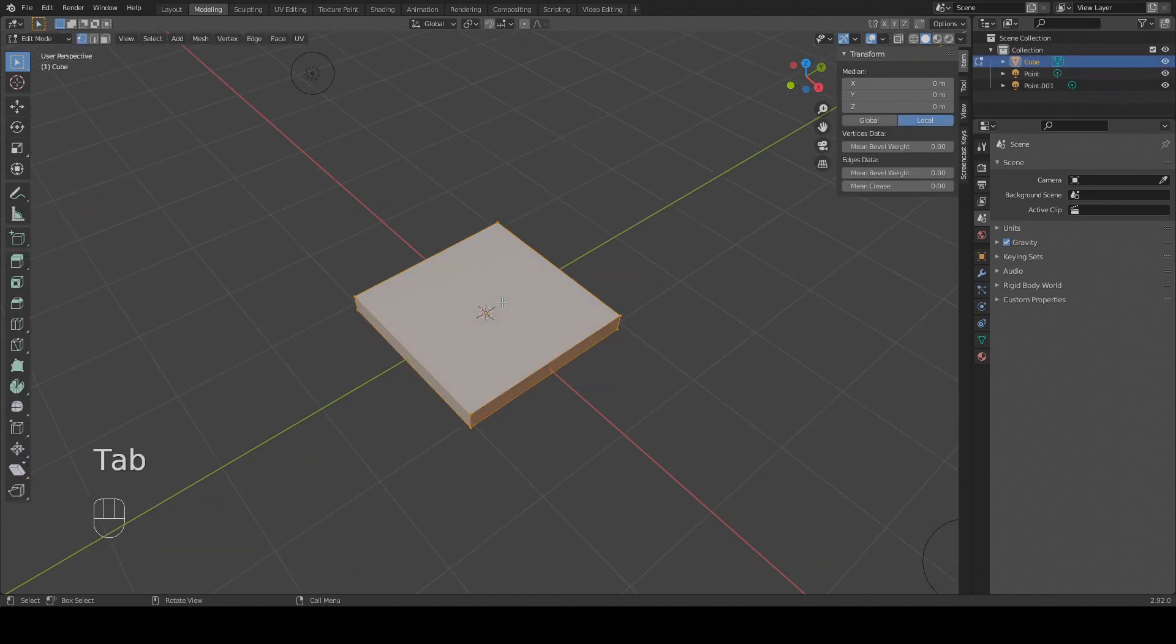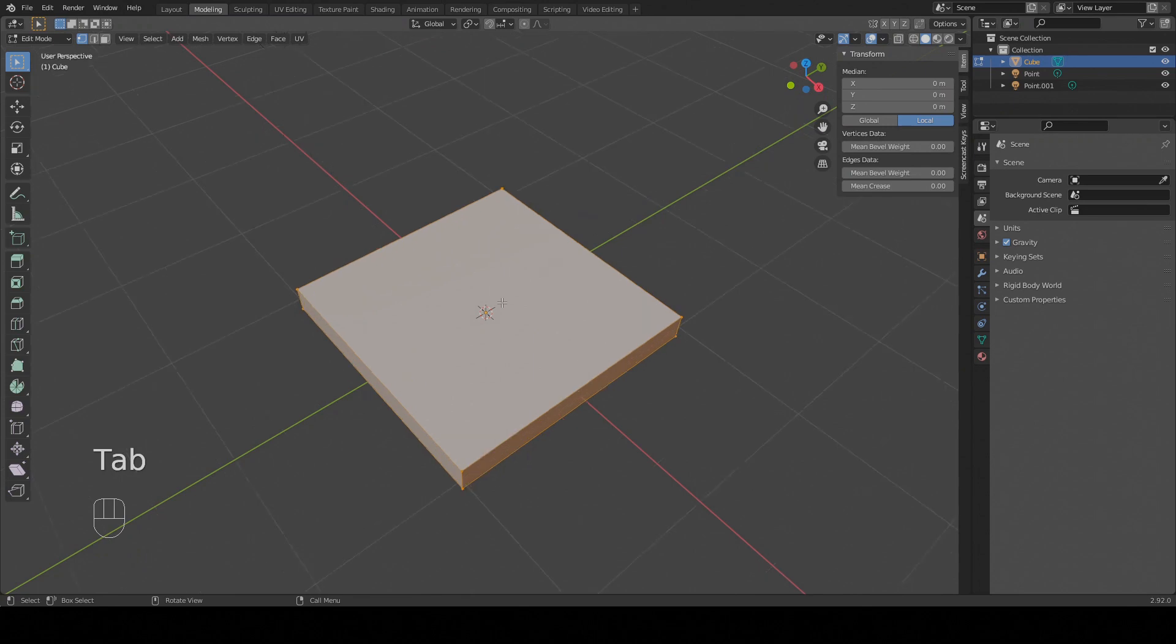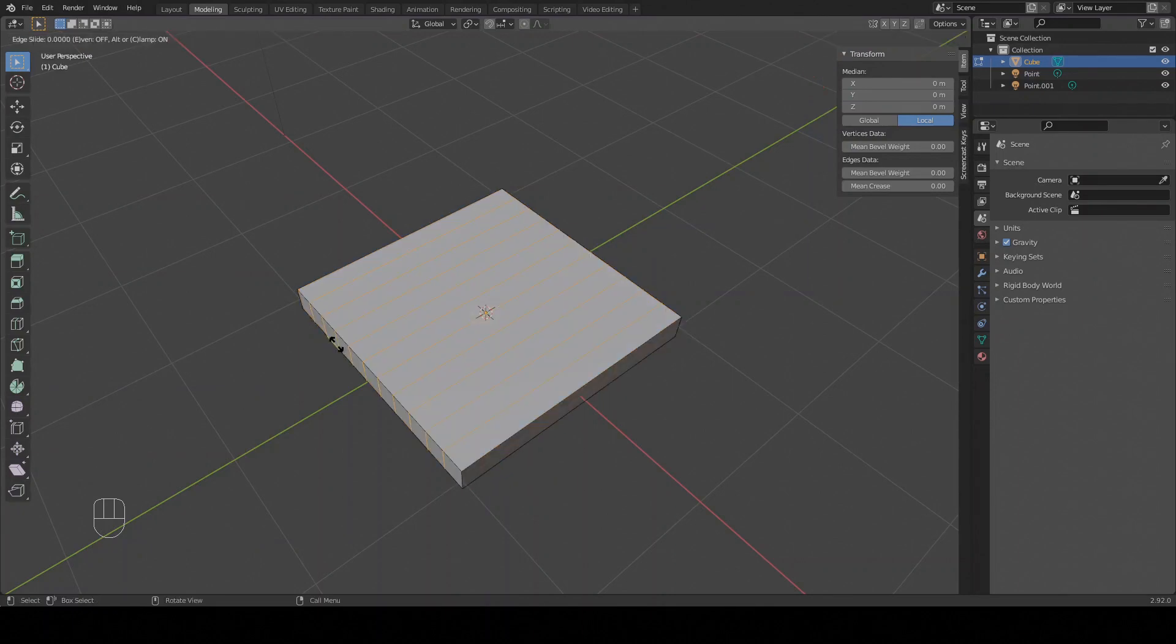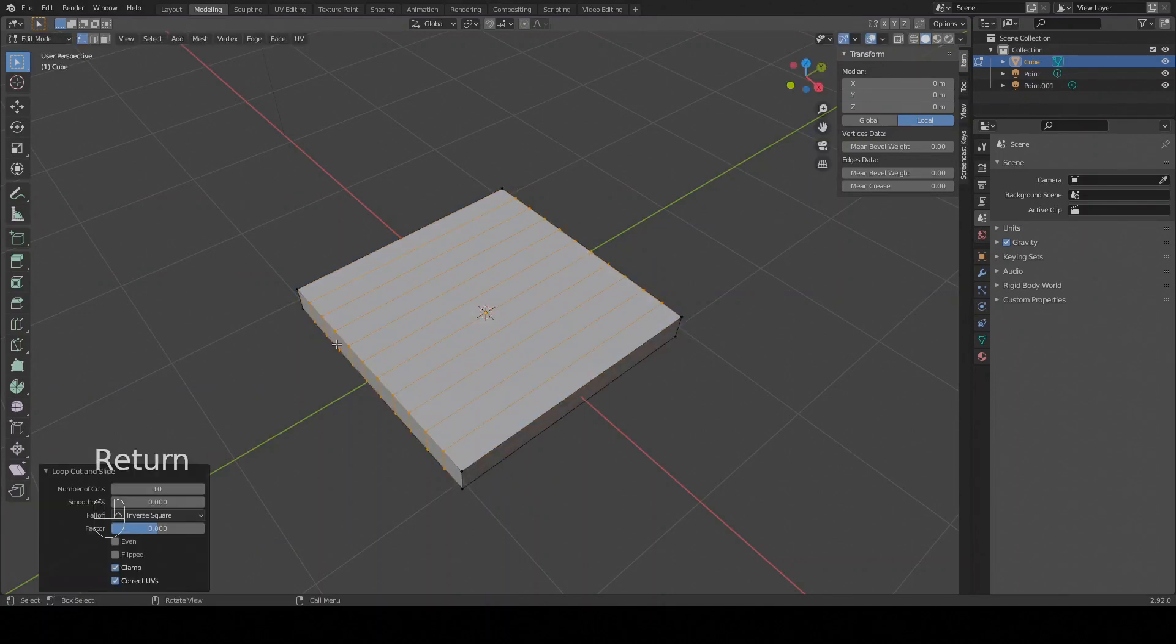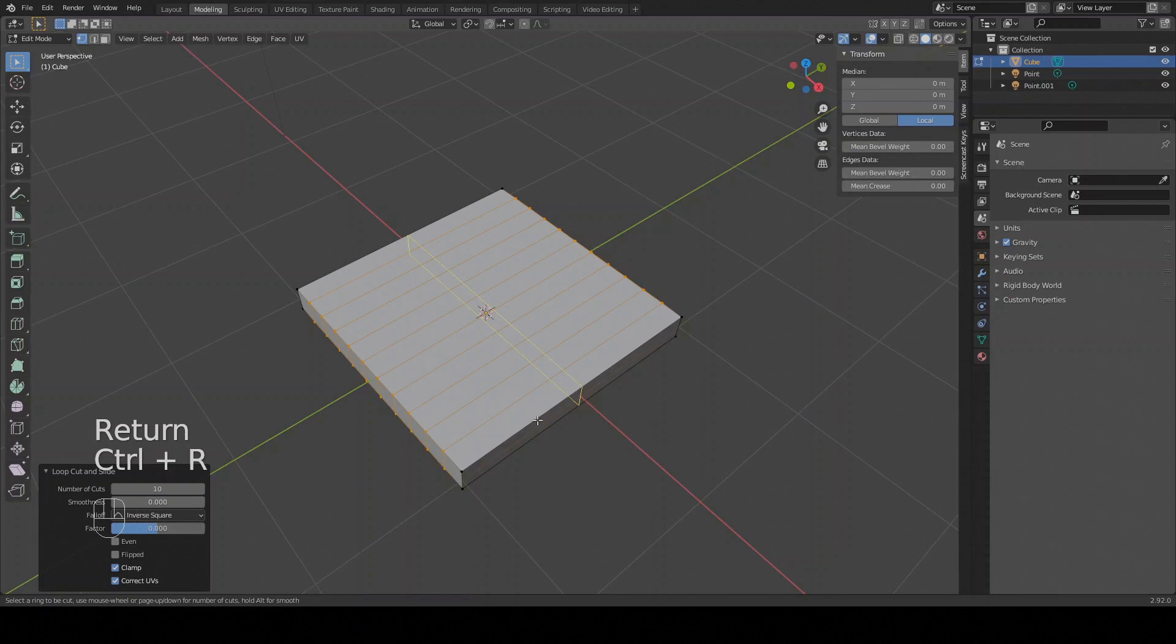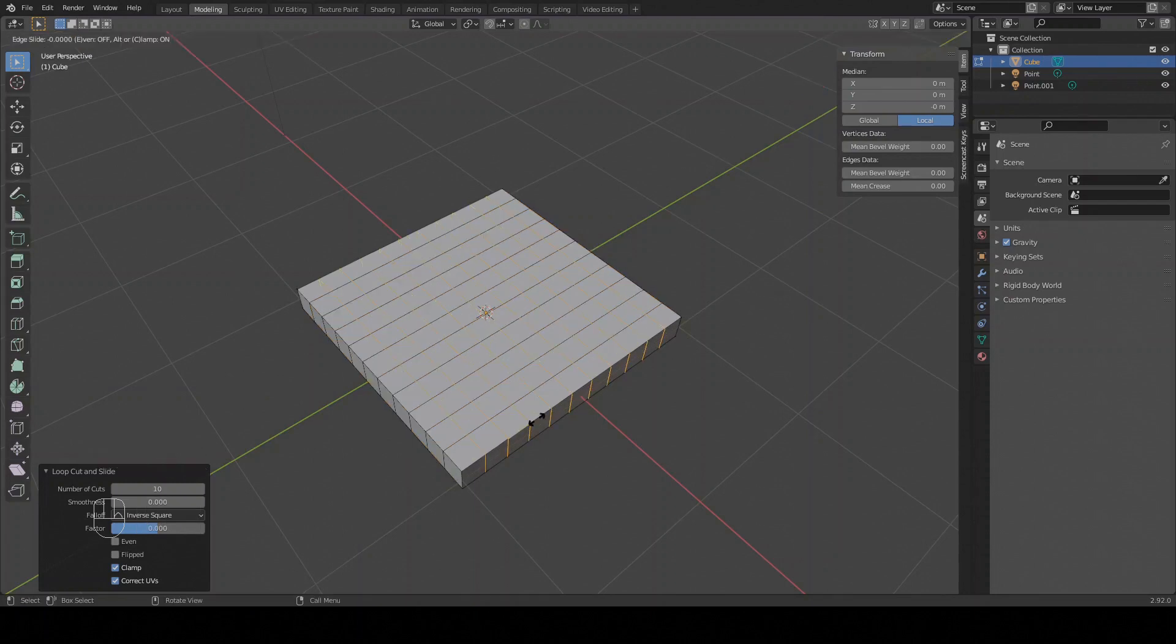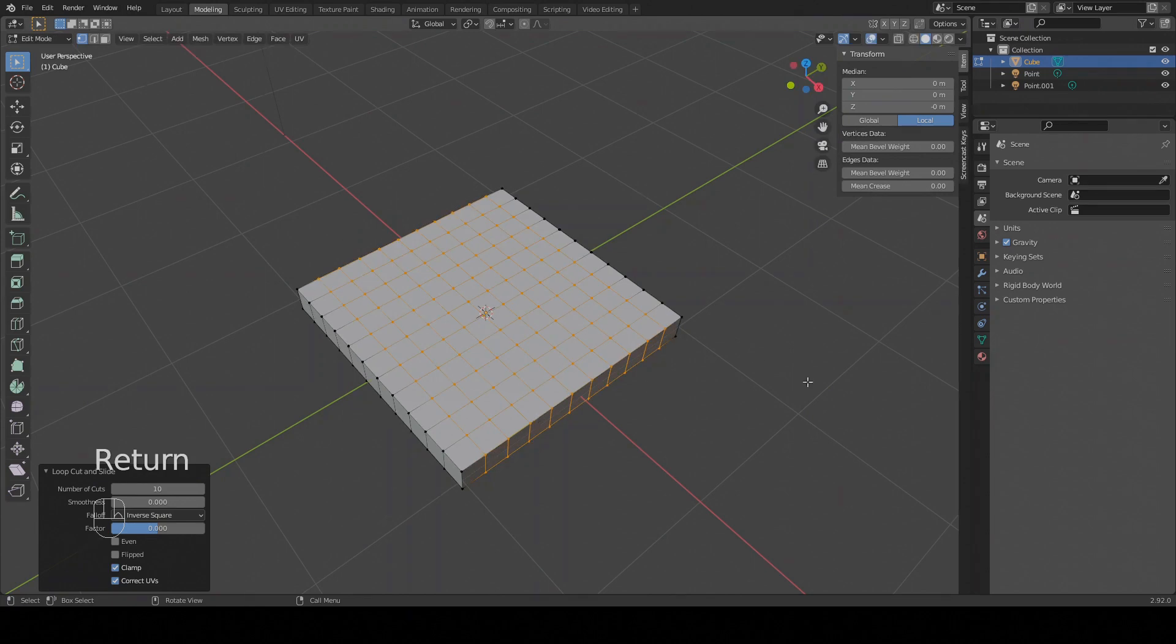A cube does not have enough geometry for what we want to do so next we're going to tab into edit mode and press Ctrl-R to loop cut. Type 10 to cut the cube into 10 pieces, click and press enter. Then repeat this on the other axis. Now we have a nice grid to work with.